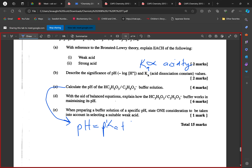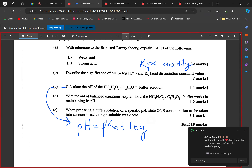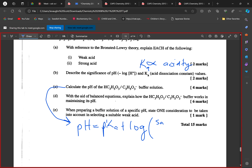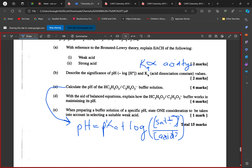The Henderson-Hasselbalch equation gives us: pH = pKa + log of the salt concentration over the acid concentration. For a weak acid buffer, this is the correct equation to use. So what we need to do now is find the pKa.